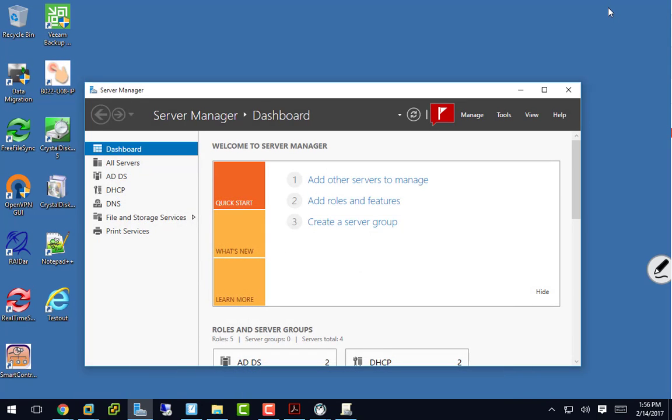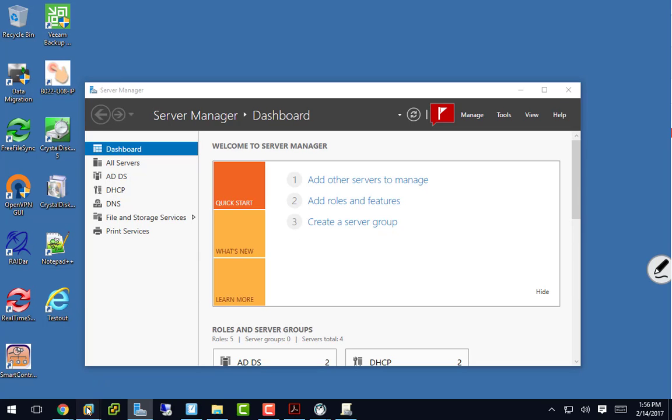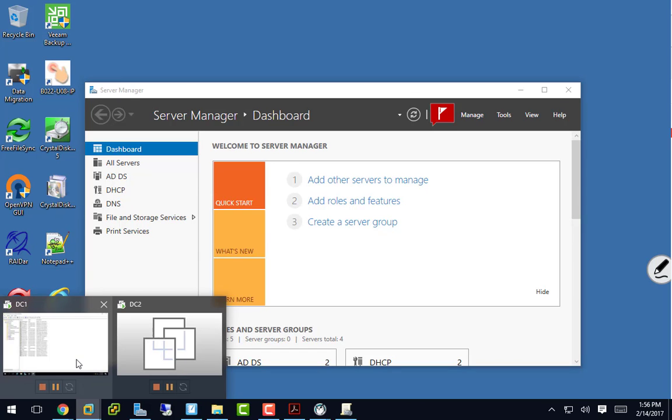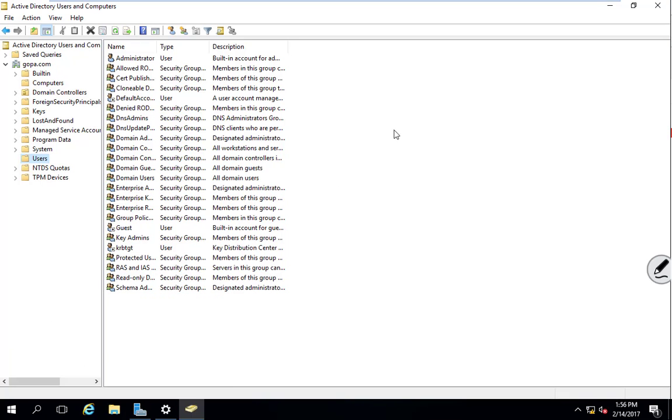Also with rights delegation, we talk about who can do what. I will allow you to manage and be the administrator for this department. You can't apply delegate rights delegation to built-in containers, you can only do it to organizational units. So there's some limitations, but it's still what we have to work with.